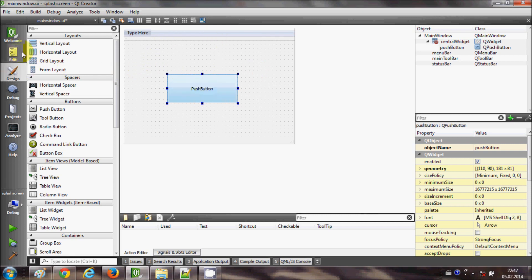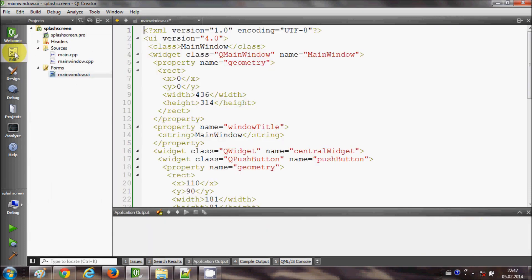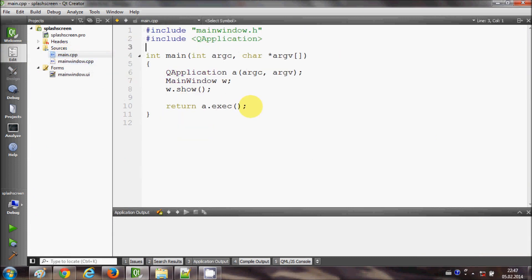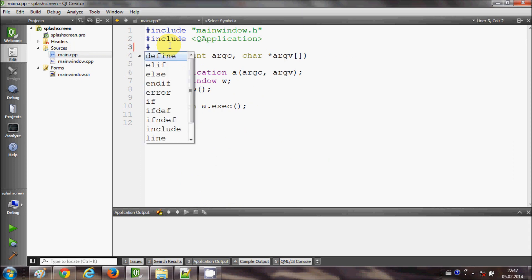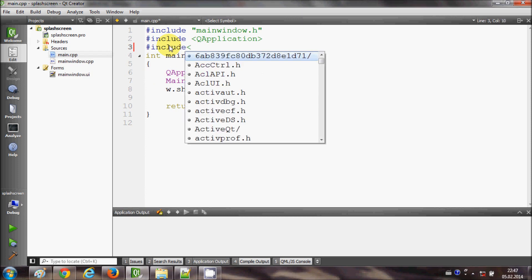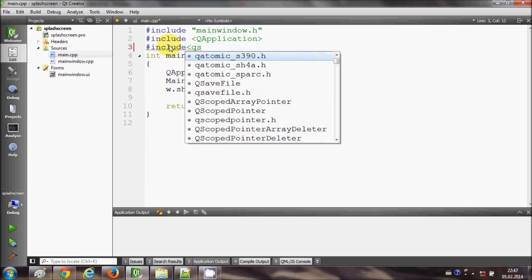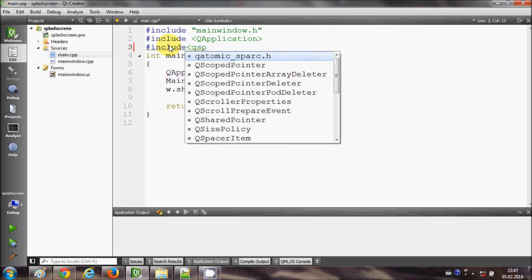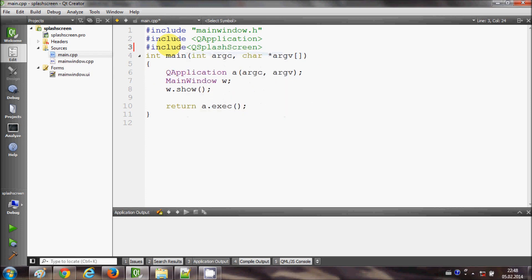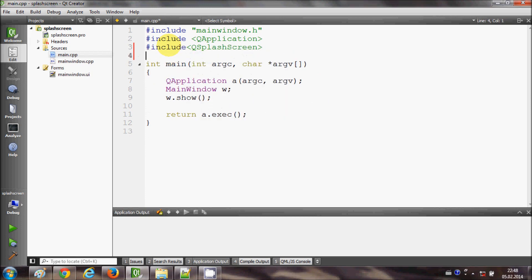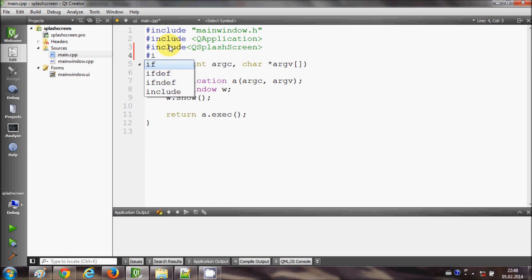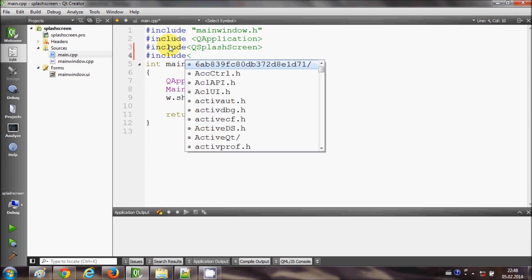I will go first of all to this edit tab here and go to my main.cpp file. In here I will include some headers, so I will include QSplashScreen and I will also include QTimer.